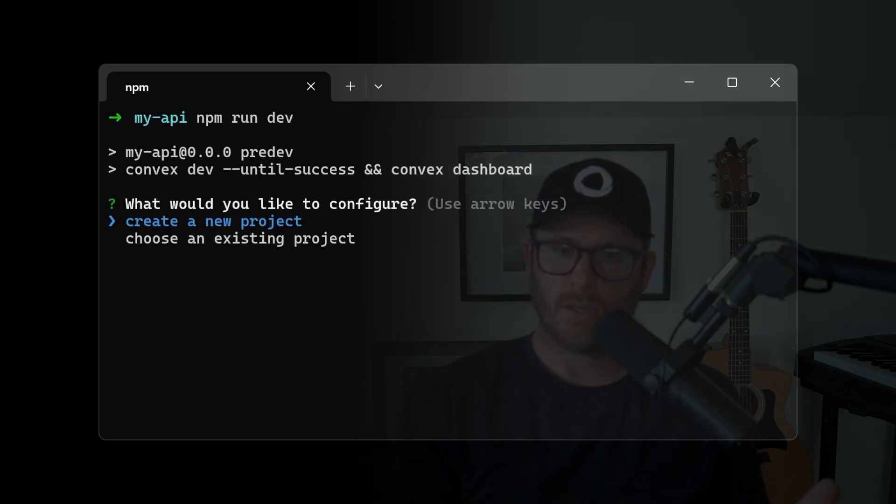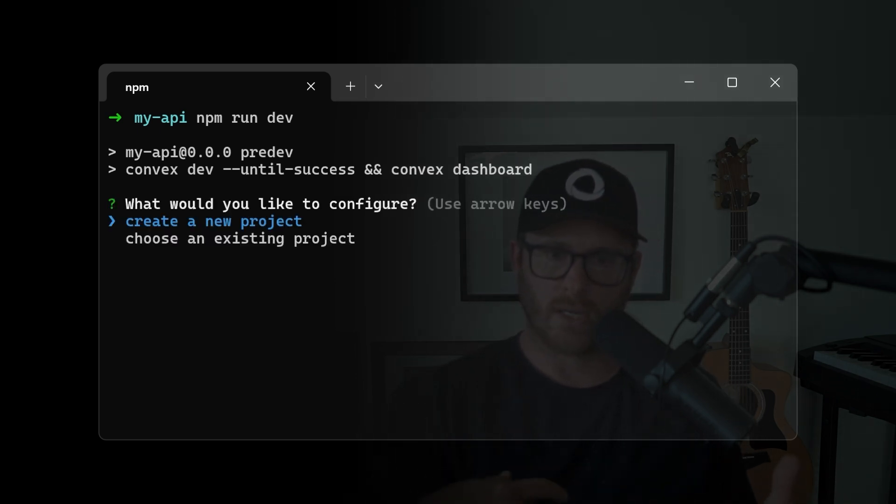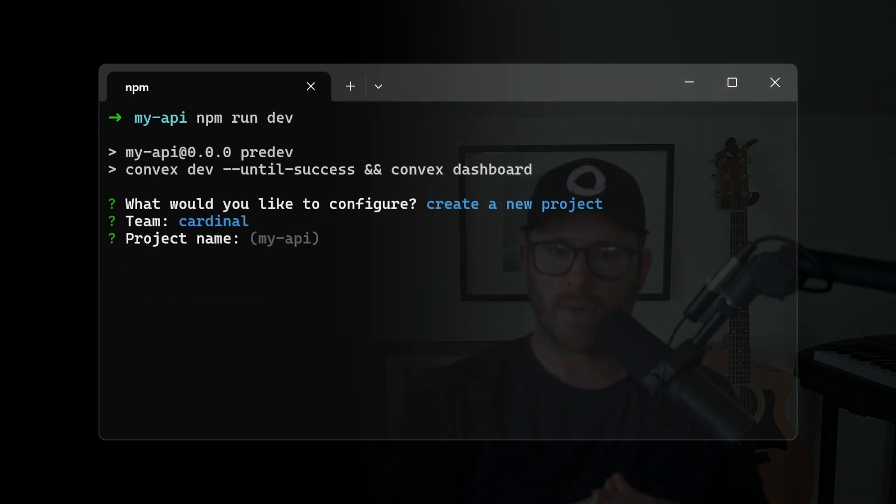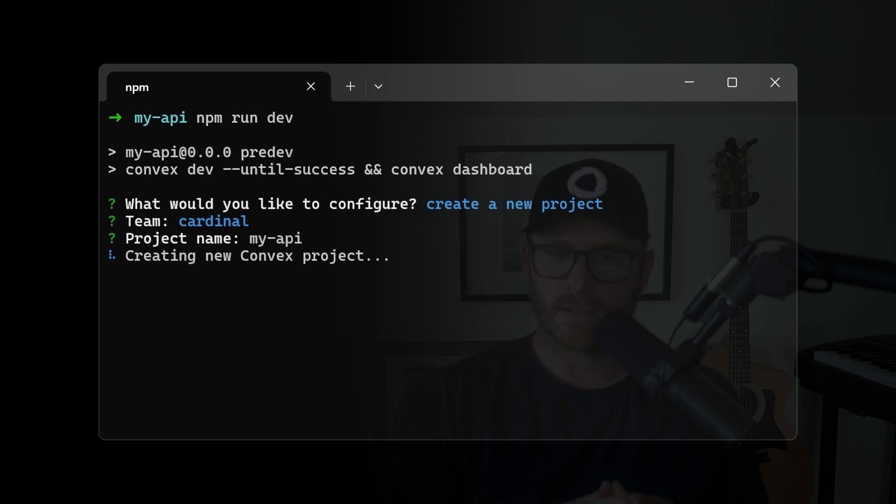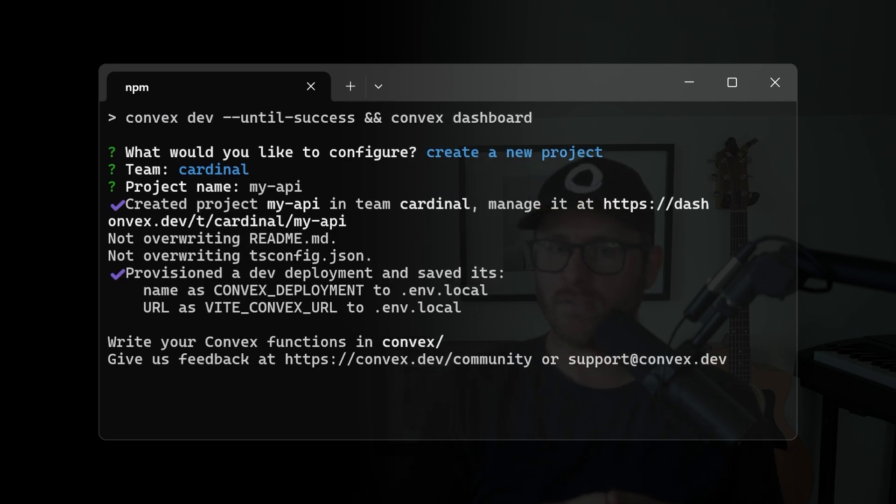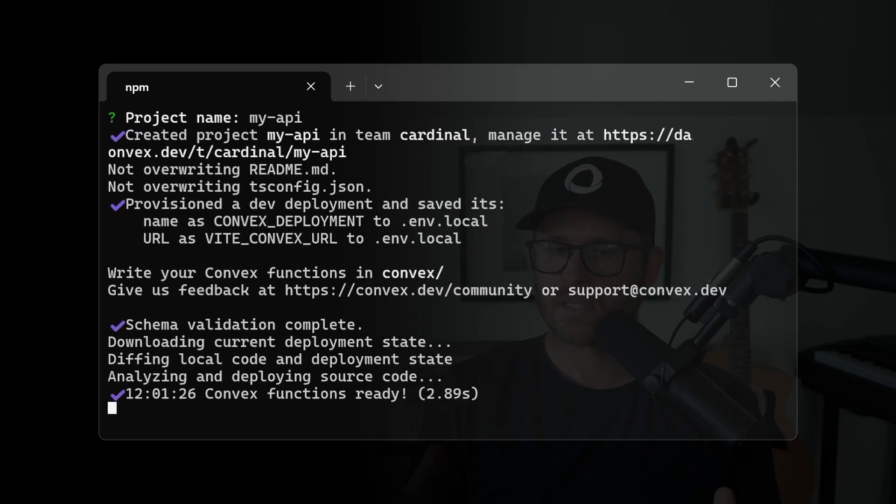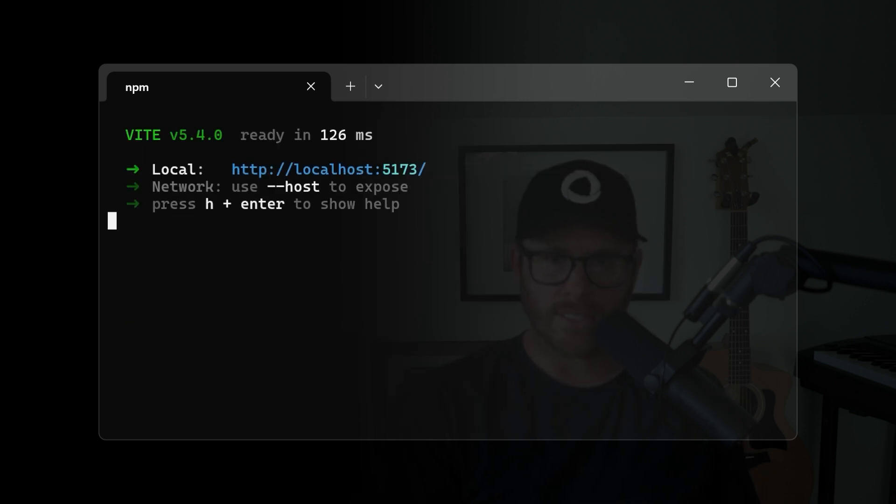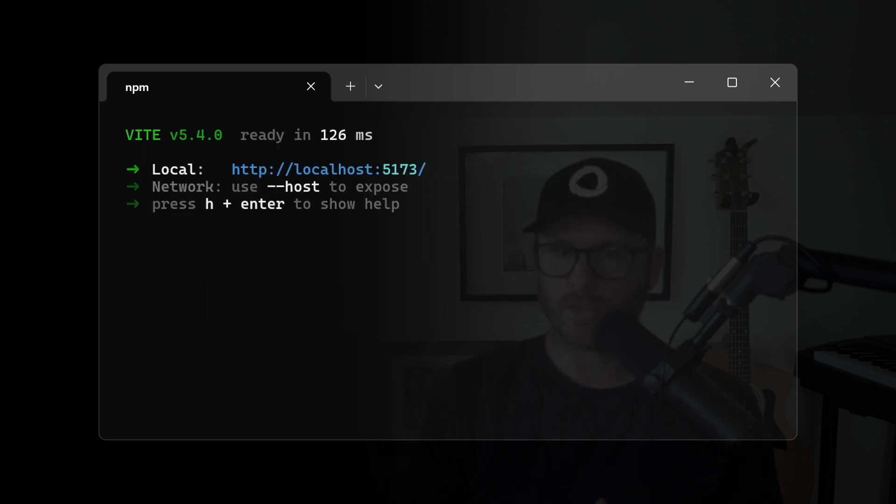You can use an existing project or we can create a new one. So let's just create a new one here, okay, my project and it's running. This is currently deploying to convex and it looks like we're off to the races. Wonderful.